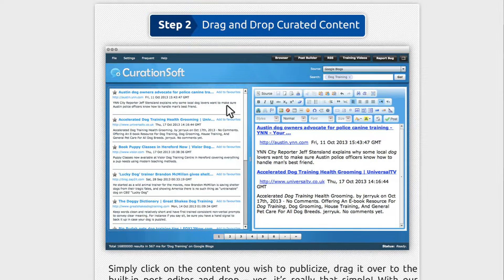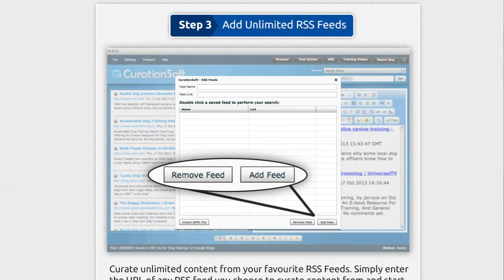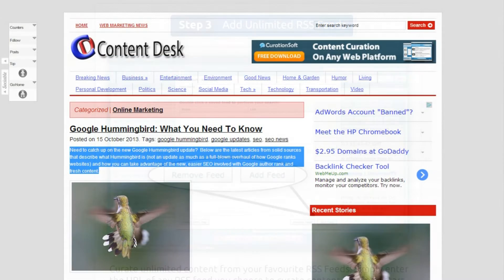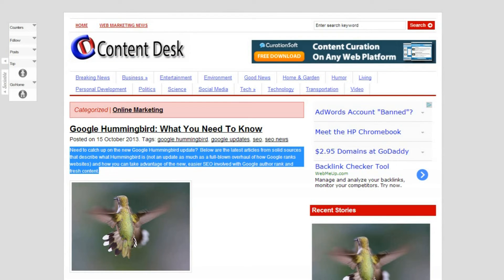With the Post Builder inside CurationSoft, you don't even have to open your WordPress blog to begin curating content. The Post Builder can easily be set up to work with your blog, and if you have multiple blogs, you can post to each of them right from inside CurationSoft. One of the most impressive sources at your fingertips is RSS feeds — you can add any RSS feed from anywhere on the web and curate directly from unlimited feeds.